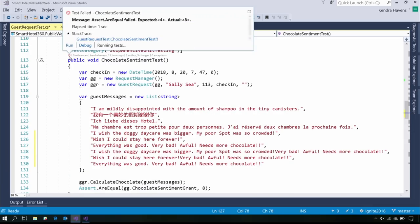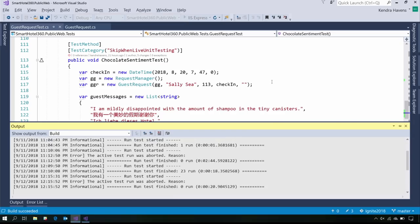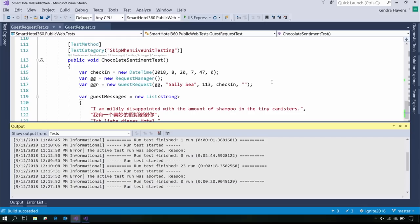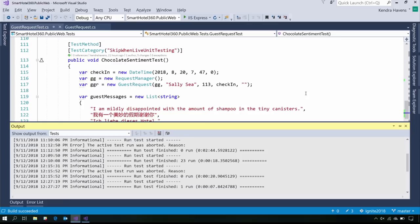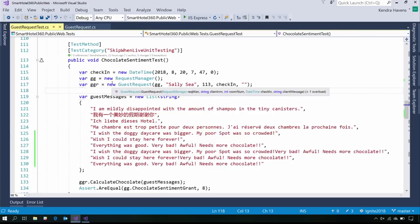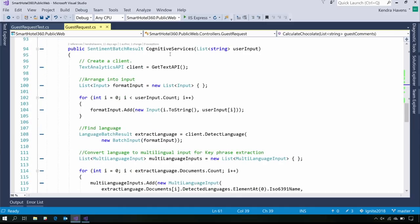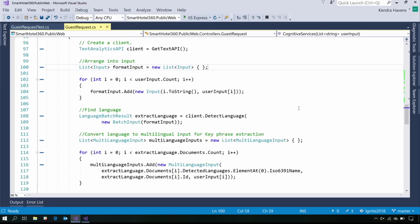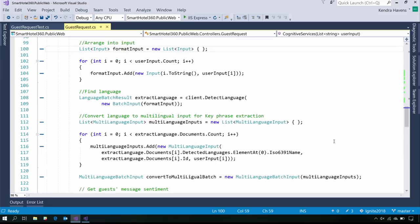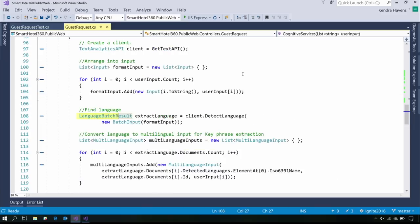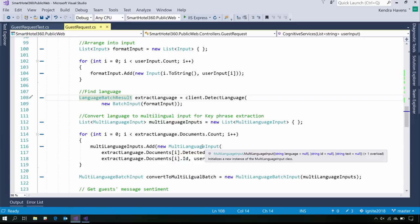I can use my CodeLens icon to rerun this test manually and it should pass. It passed. I wasn't super familiar with Azure Cognitive Services when I was first building up this app. When building out my service, I needed to learn a few things about the NuGet reference I'm using — I didn't know exactly what they expected for multi-language input, or how to read guest comments as strings into the correct format to make a language batch result.